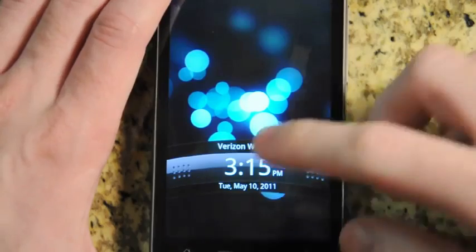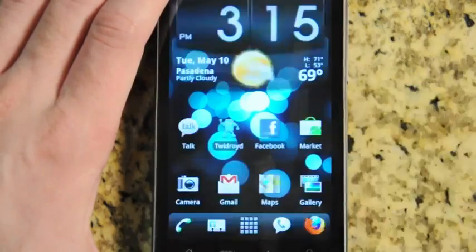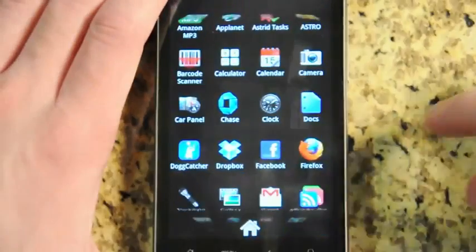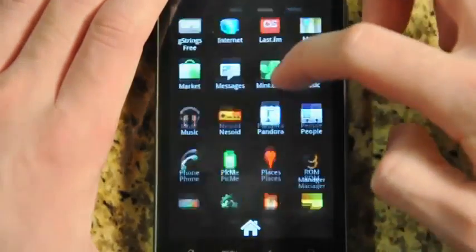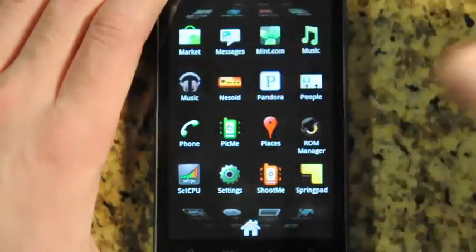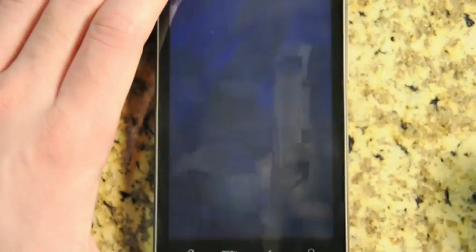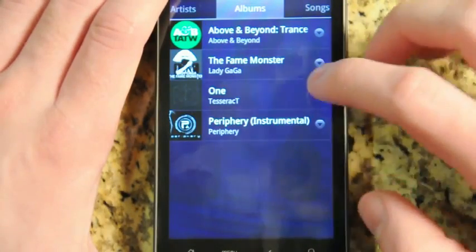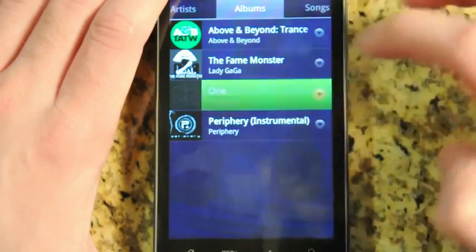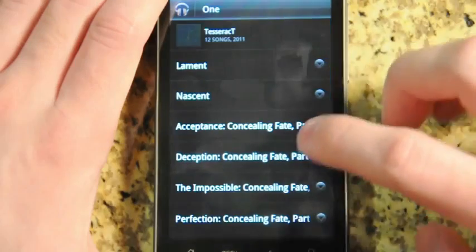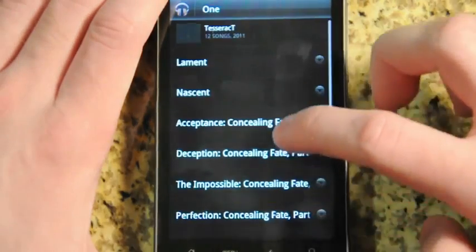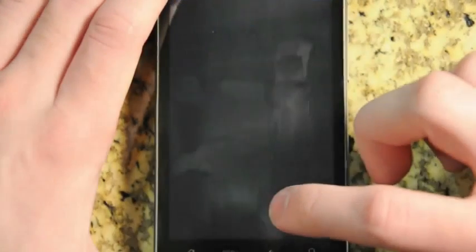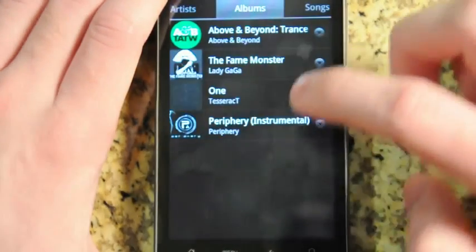The other half of the Google Music experience is the Android app. If you go and download the new music app from the Android market, you'll see it's a completely overhauled version of the music app for Android. It'll immediately show you all of your songs you have on Google Music, and you can browse around them just like you would on the old music app.